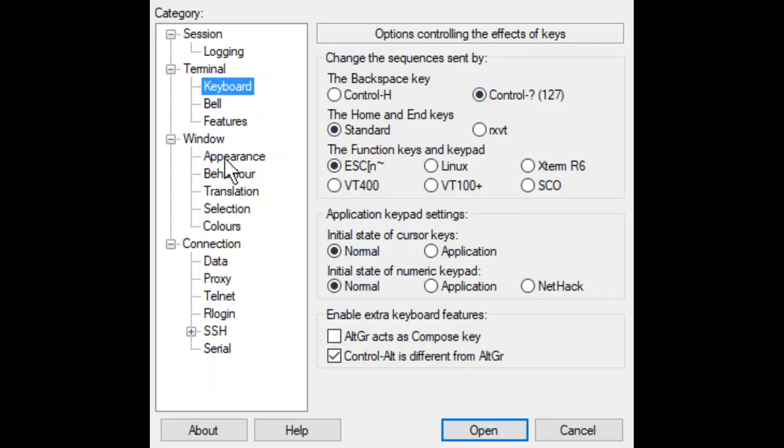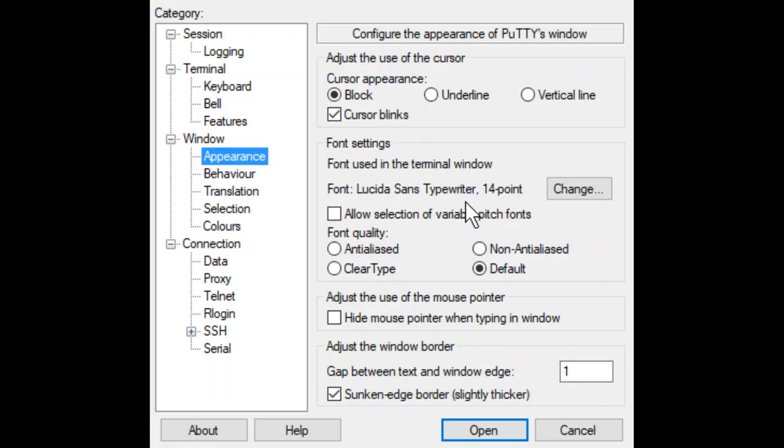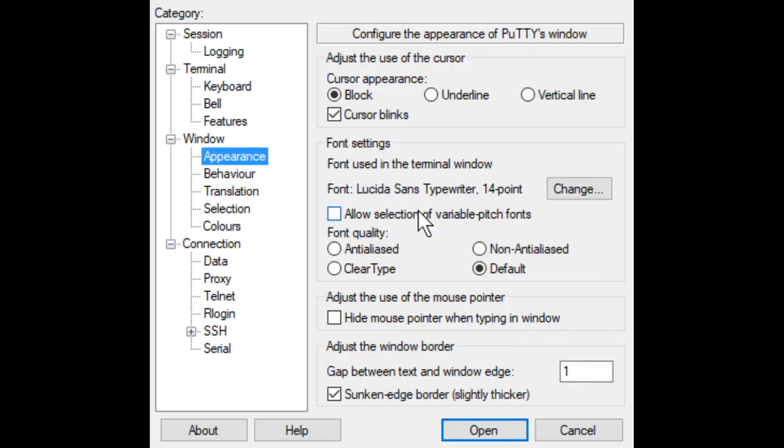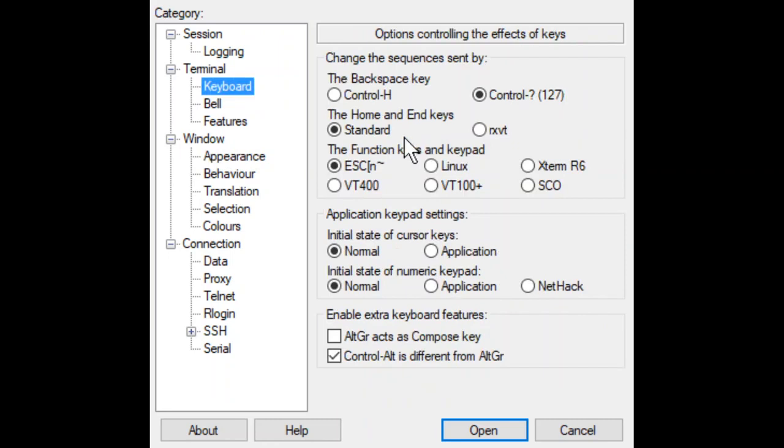If we look at window appearance, my saved session called Copeland, I do in fact have 14-point font and I changed it to Lucinda Sans. That's up to you. It's entirely up to you. It will not prevent you from logging in. The only thing that's going to be a pain in the butt is if this backspace doesn't work.